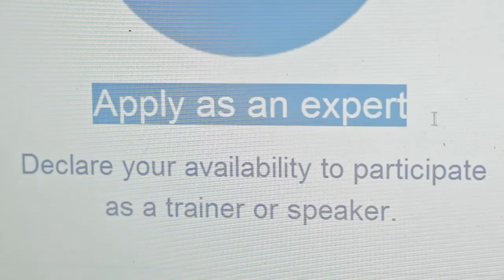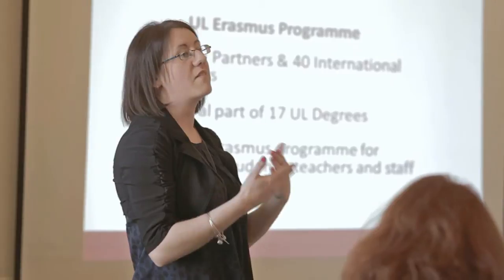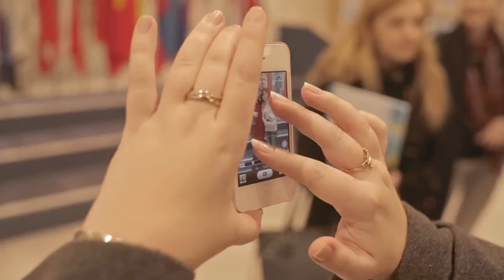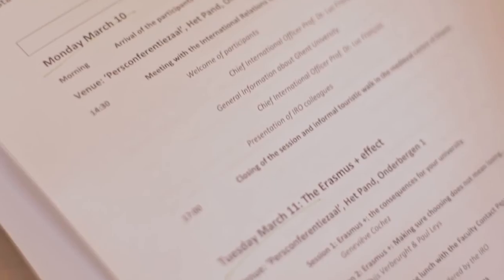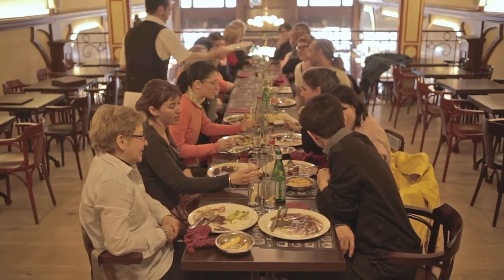Apply as an expert, declare your availability to participate as a trainer or speaker, or create your own staff week. Advertise the staff weeks you organized and collect registrations.